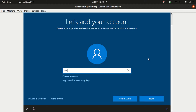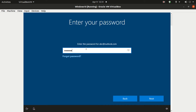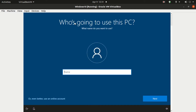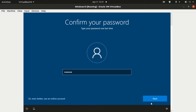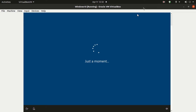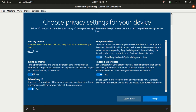Provide your Outlook login details. In my case, the internet is turned off.